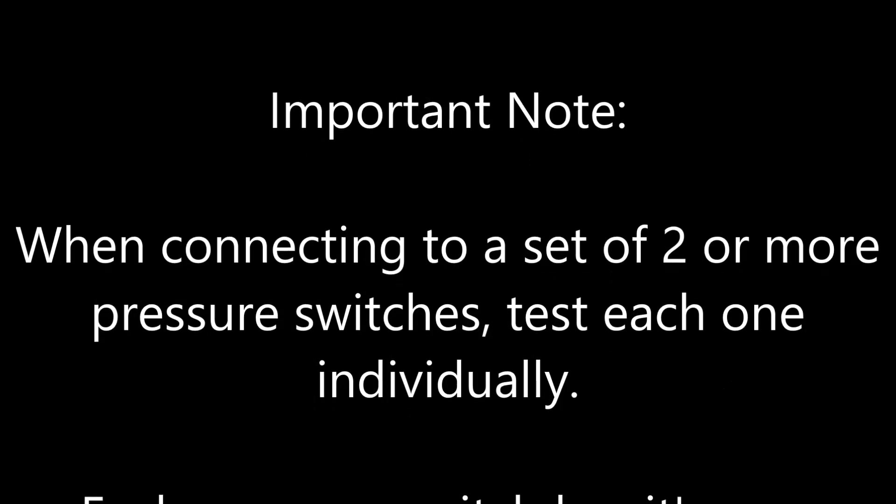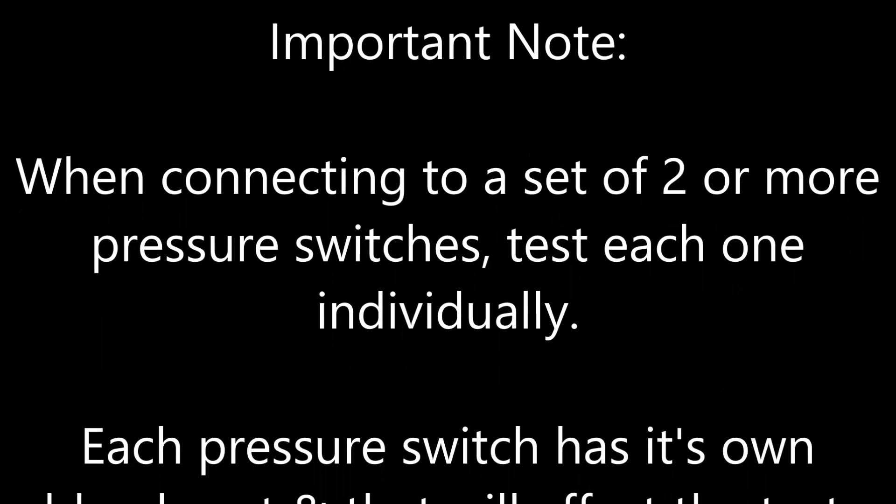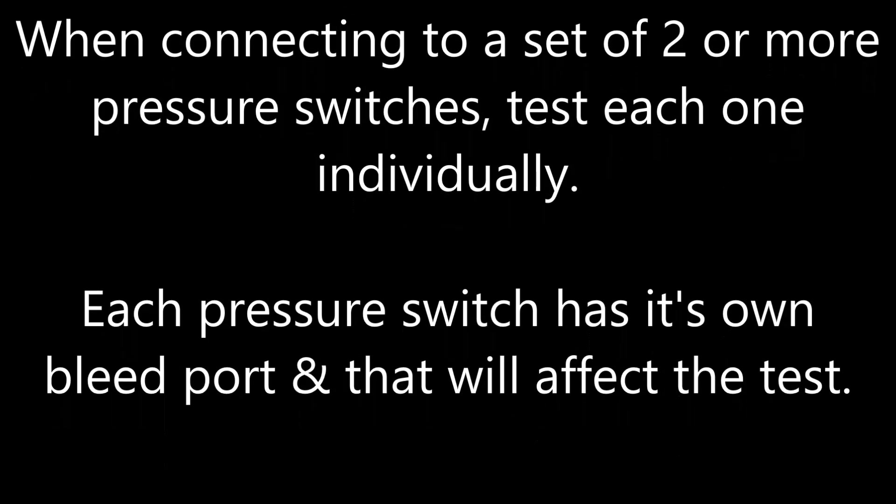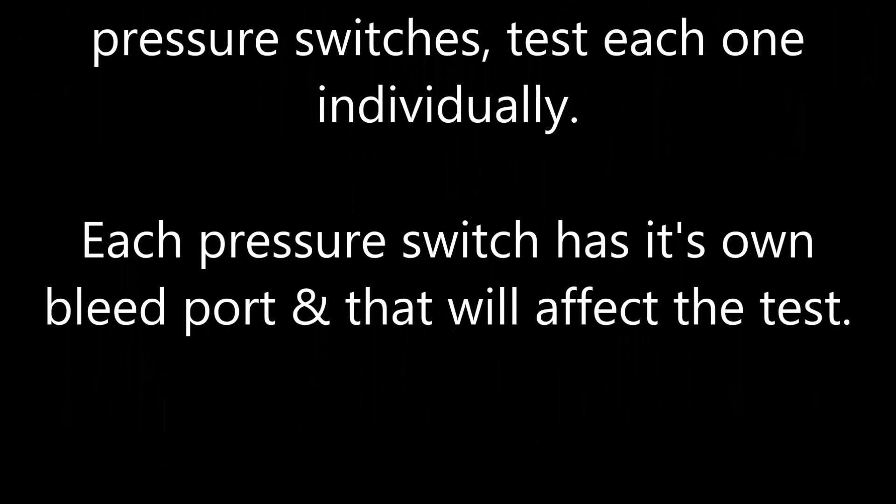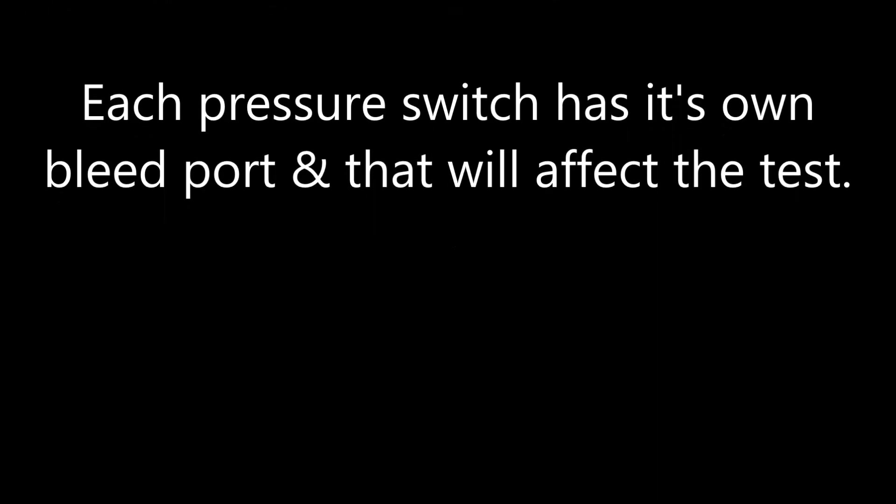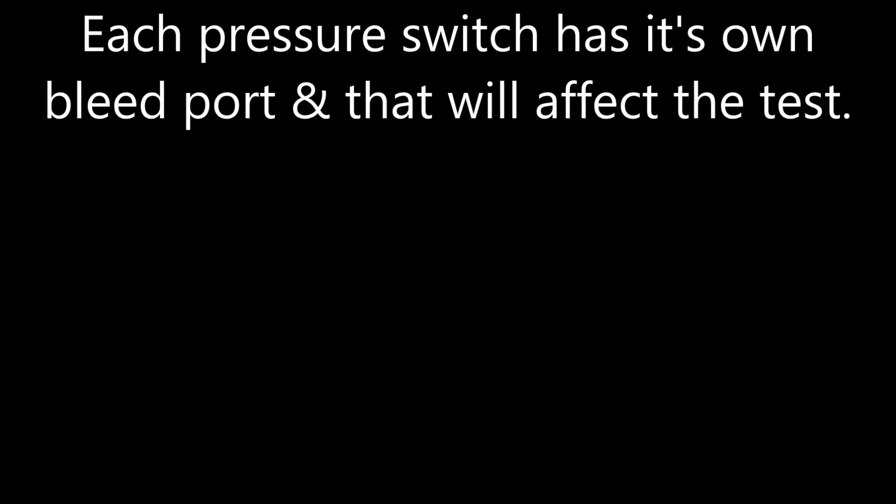Important note. When connecting to a set of two or more pressure switches, test each one individually. Each pressure switch has its own bleed port and that will affect the test.